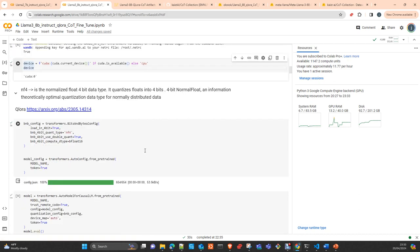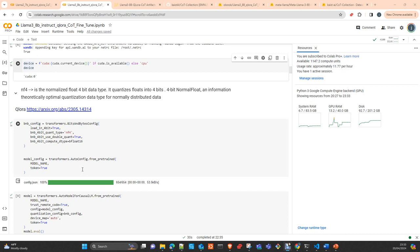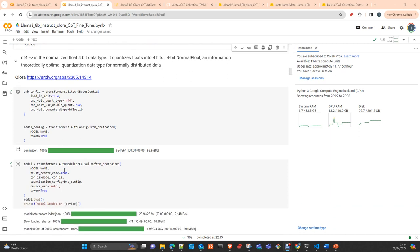We log into Weights and Biases and create the experiment. Here we prepare the quantization. We're going to use NF4 data type. Take a look at the paper as well. It's one of the latest data types created for quantization, reducing up to eight times the size of the layers where you apply quantization. Remember, quantization isn't applied to the whole model, just some layers. For example, batch normalization layers cannot be quantized.